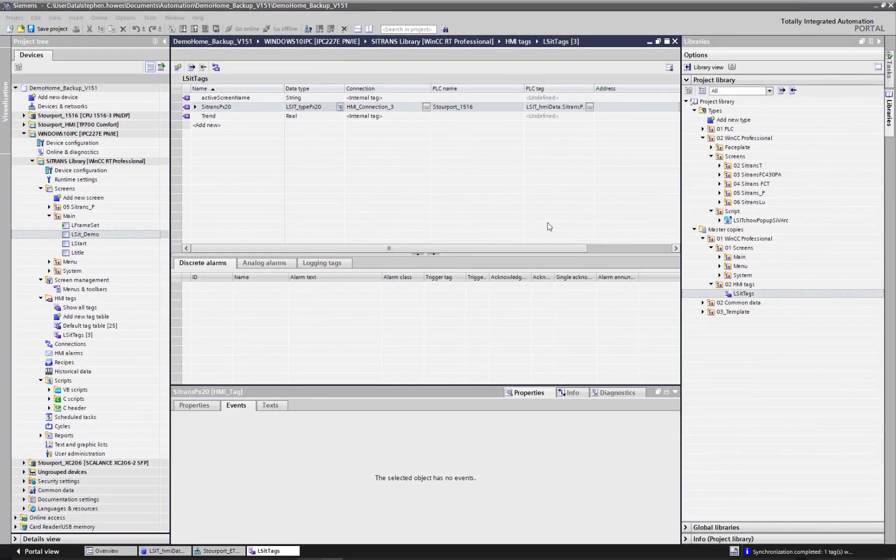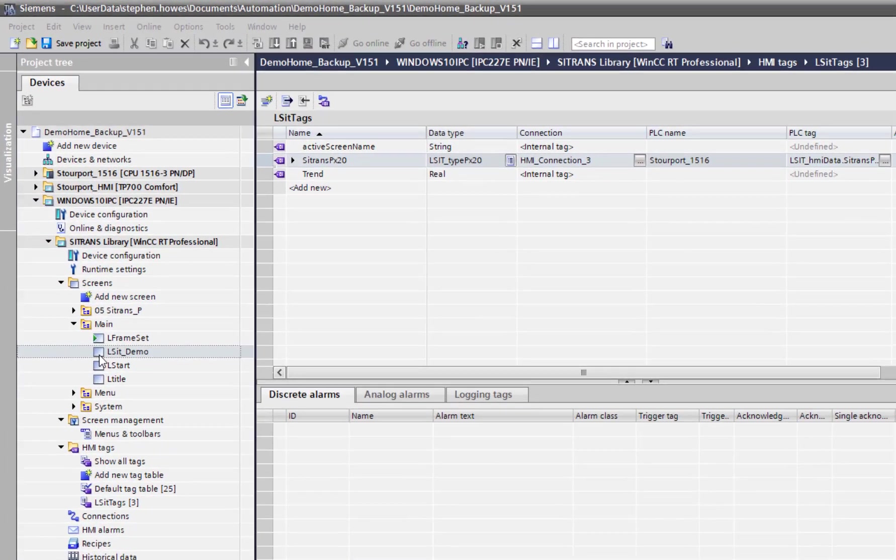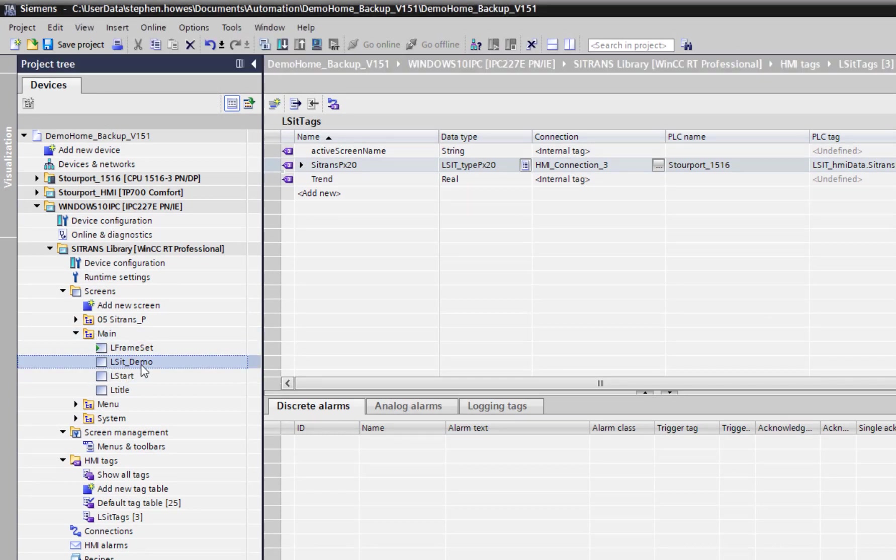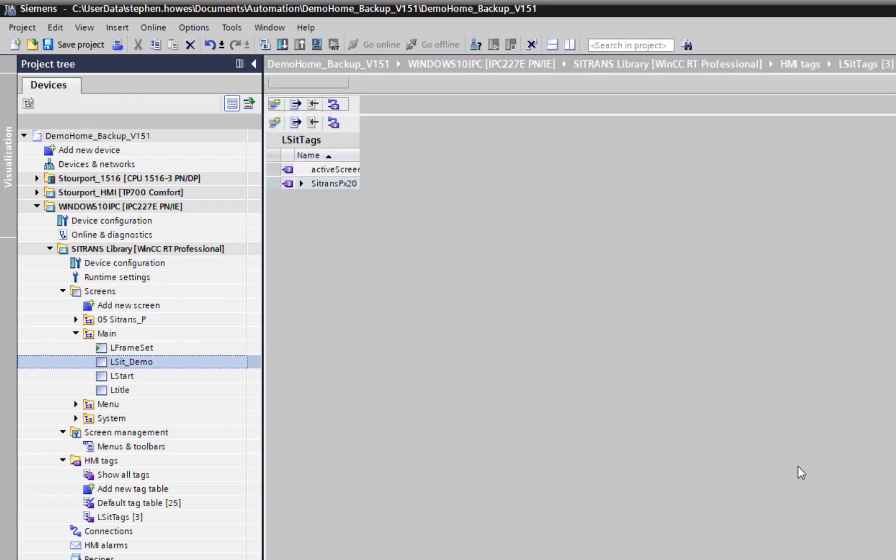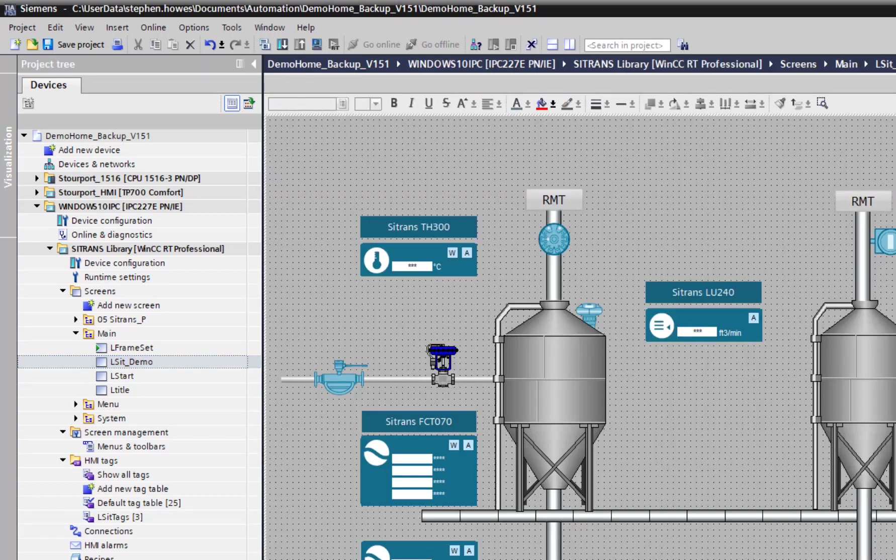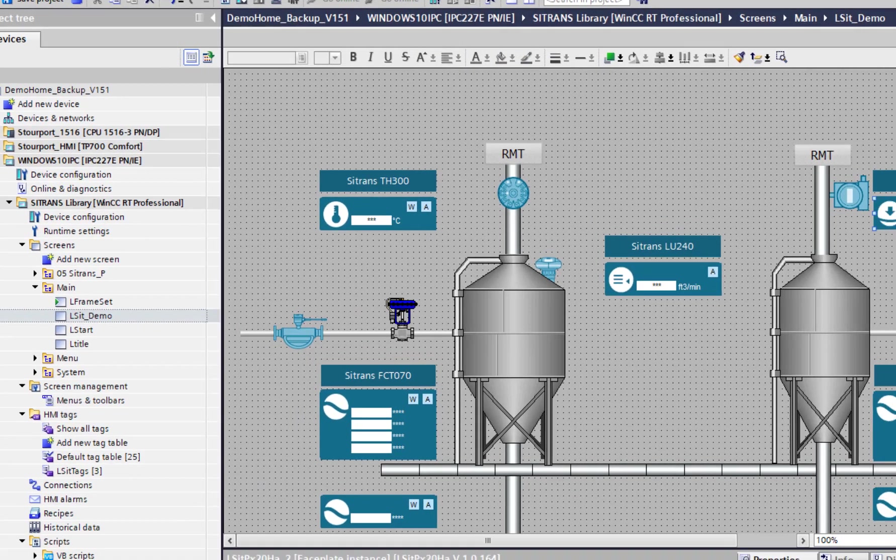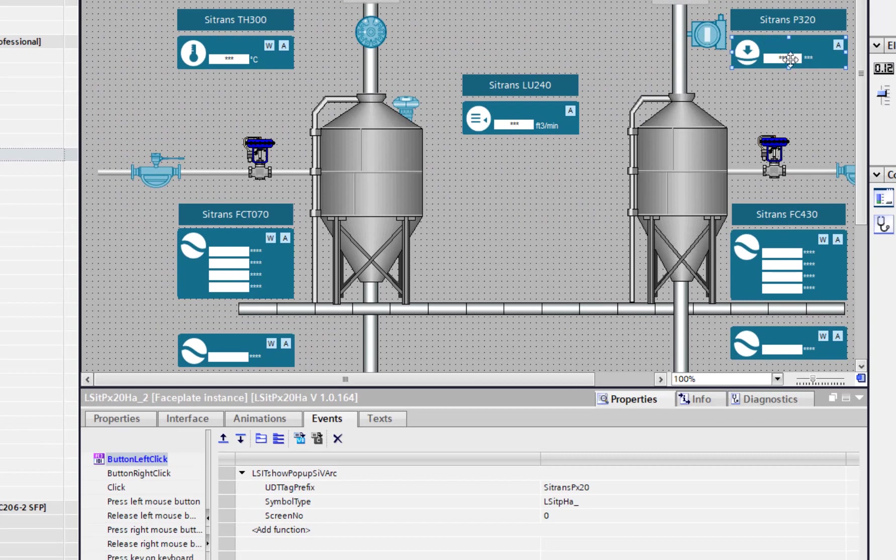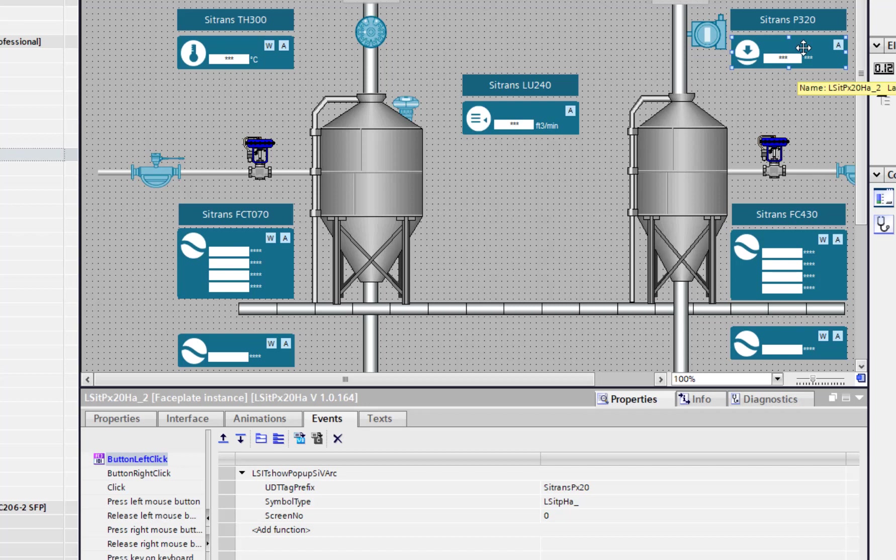If we're using the demo project, it's relatively easy. If you go under main, you've got this list demo, and that's our home screen. Here you've got the visualization, and when you click on this it opens the main face plate where you can start programming it.